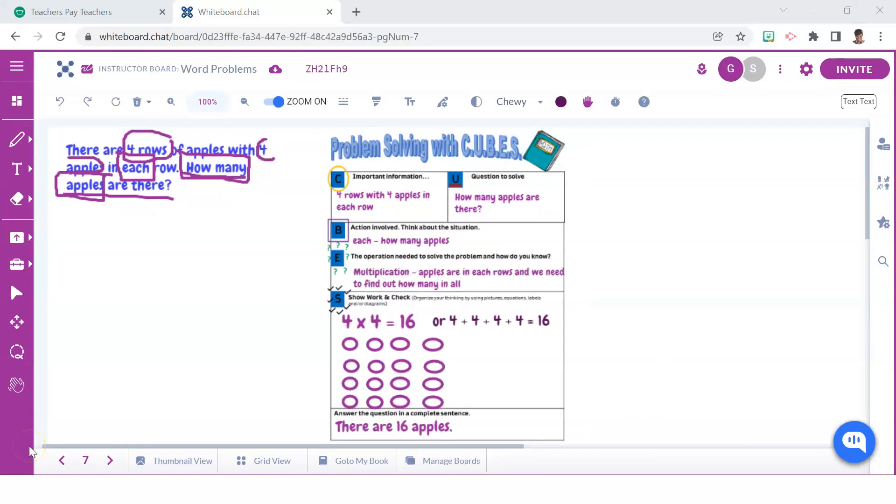As students draw a picture to show their work, they may also notice that addition can be used to solve this problem as well. This will be a good opportunity to emphasize how multiplication is repeated addition and that when objects are arranged in equal groups, or in this example, equal rows,